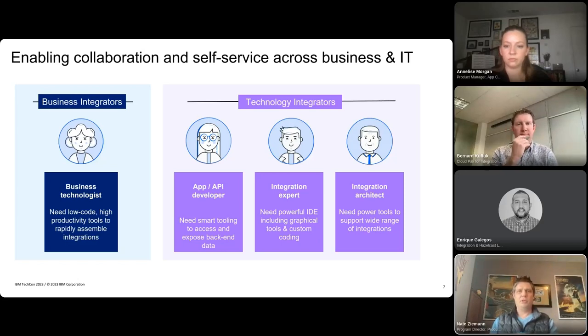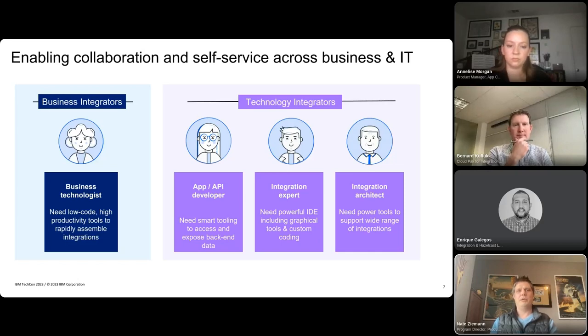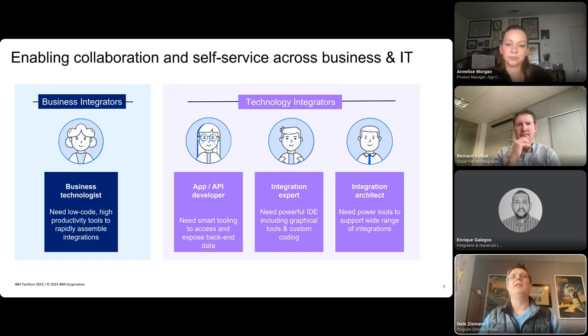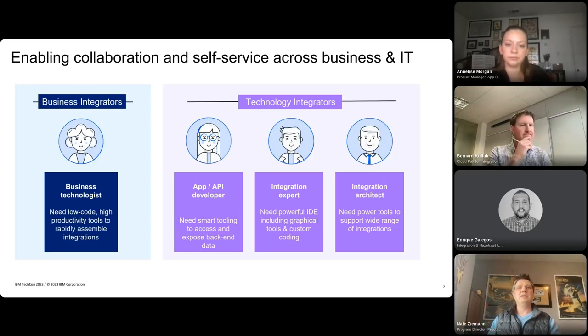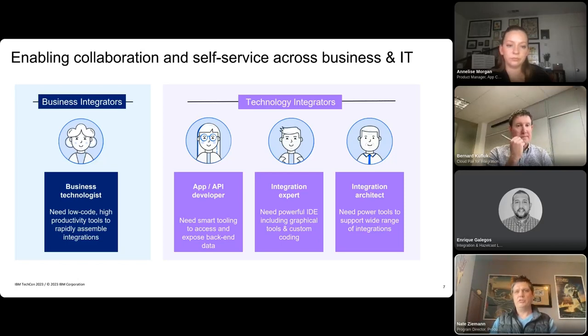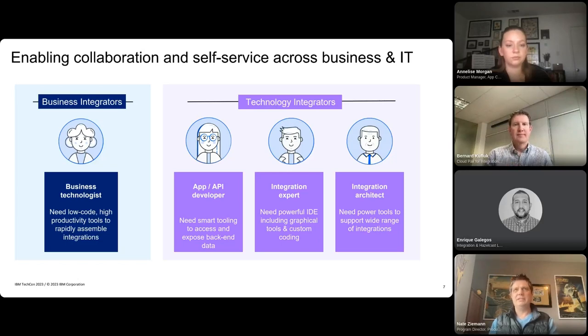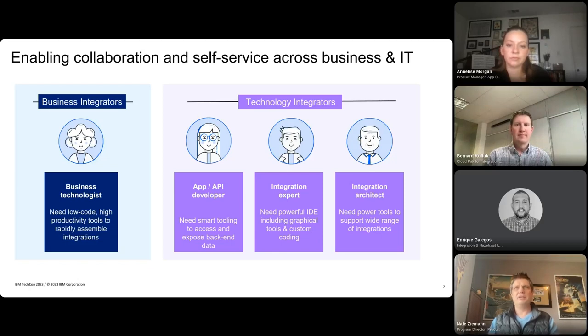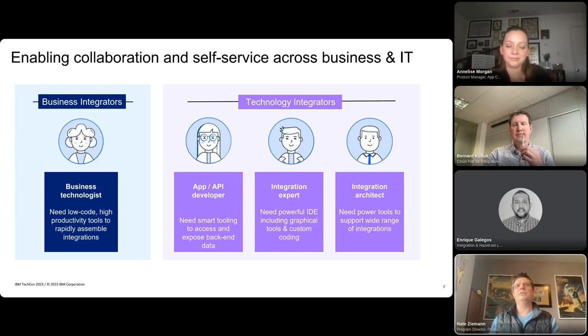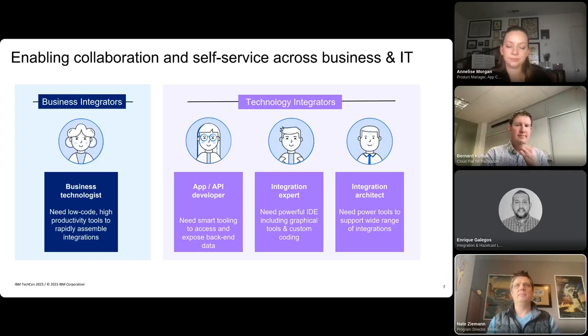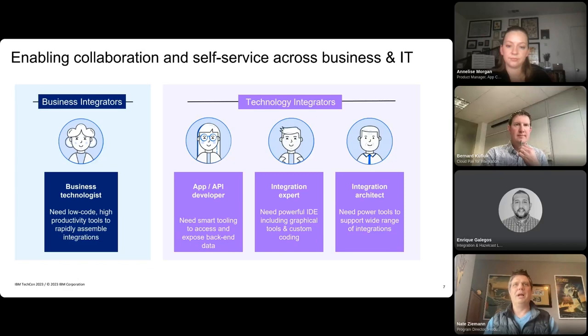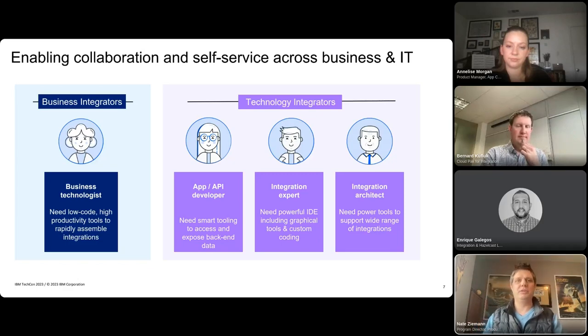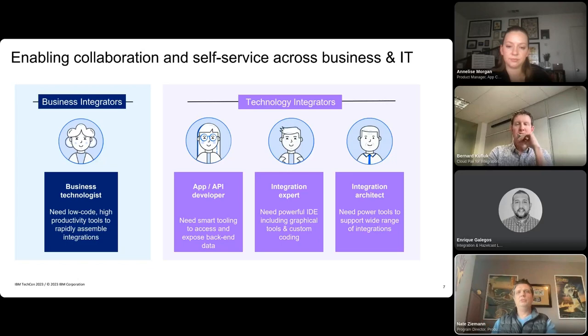Gartner forecasts by 2026 that developers outside of central IT will account for at least 80% of the user base for low-code dev tools, which is up from 60% just a few years ago. And while this supports the trend and the need for low-code and high-productivity tools, we don't really believe that it's an all or nothing or a one or the other story here. Simpler tools are great starting points even for technology integrators on your team that need to be productive on day one and allow them to be productive members of the team while they deepen their skills over time and transition into the more powerful IDE integration expert tooling that they'll need over time.